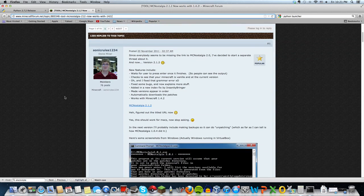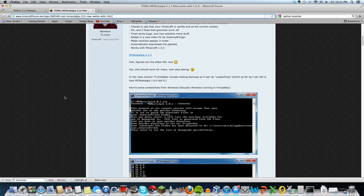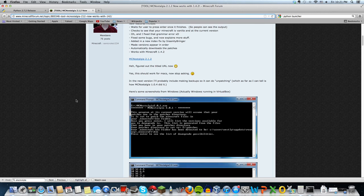What Minecraft Nostalgia is, is it's a code that allows you to downgrade simply by punching in the number that corresponds to whatever Minecraft version you want.